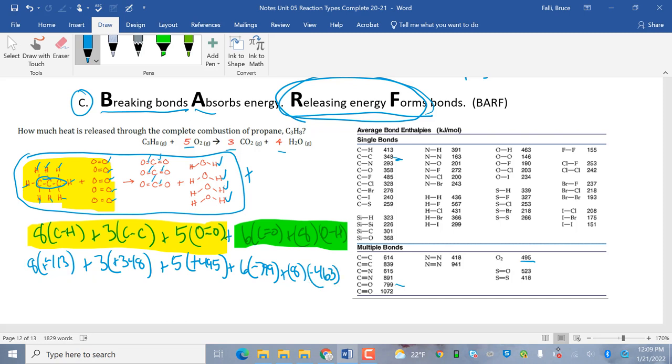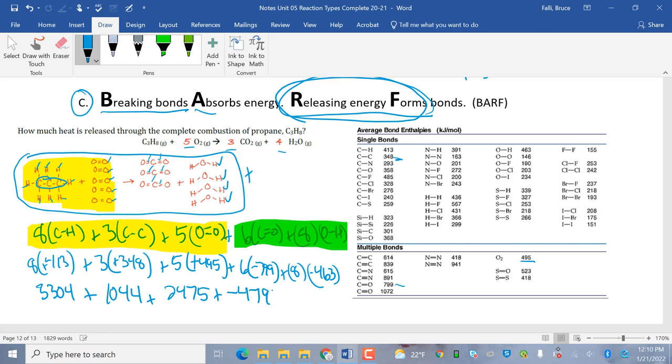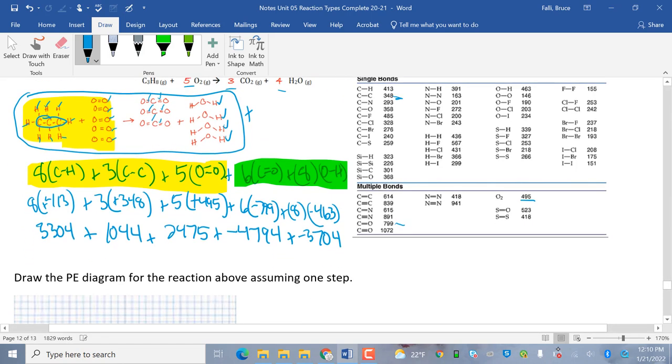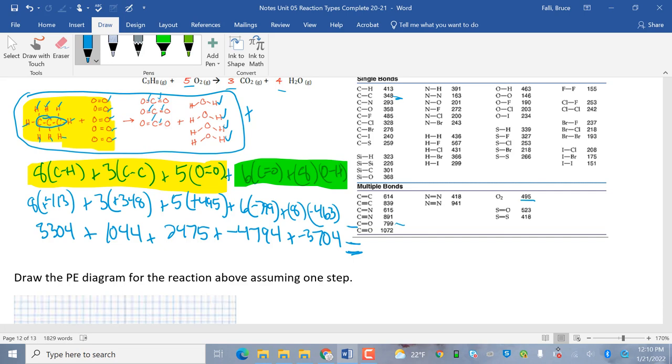Okay. So, then I'm going to math it up. Calculators assemble. 8 times 413, that's 3304. Plus 3 times 348, that's 1044. Plus 5 times 495, that's 2475. Plus 6 times negative 799, that's negative 4794. Plus 8 times negative 463, that's negative 3704. And I know combustion reactions release heat. So, that means I'm betting this guy right here is going to be exothermic. So, let's see, 3304 plus 1044 plus 2475 minus 4794 minus 3704 equals negative 1675. And this right here is actually the delta H. How about them apples?